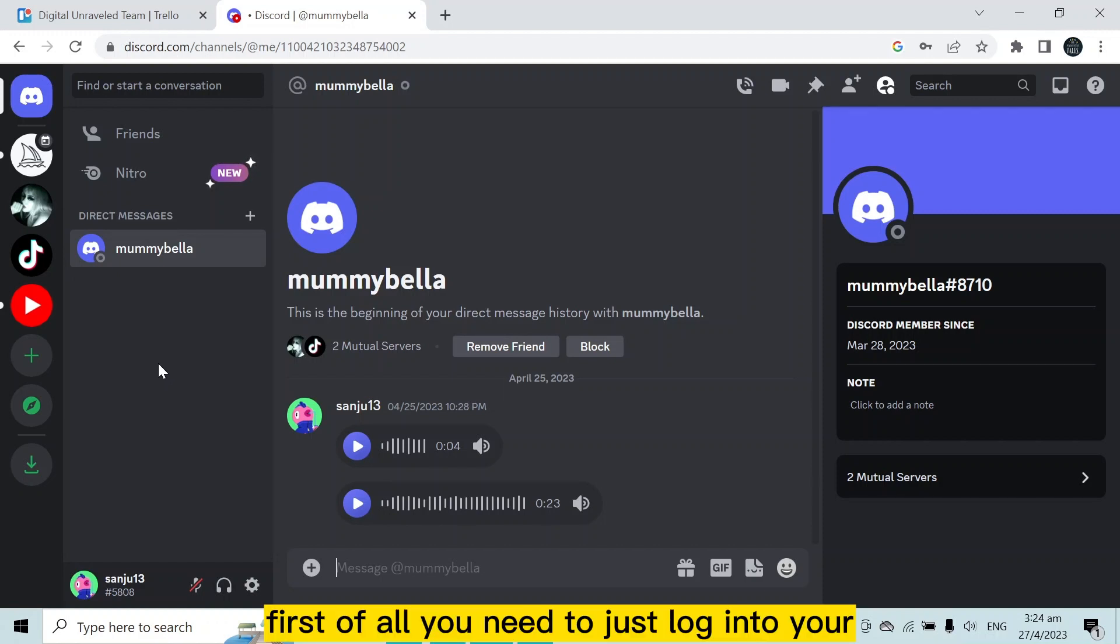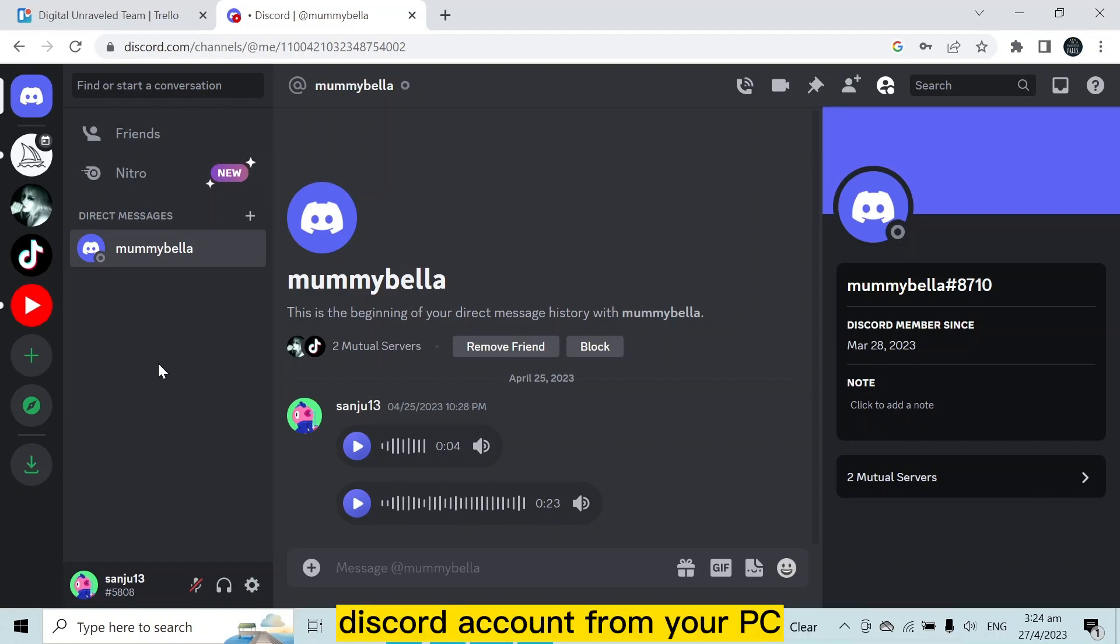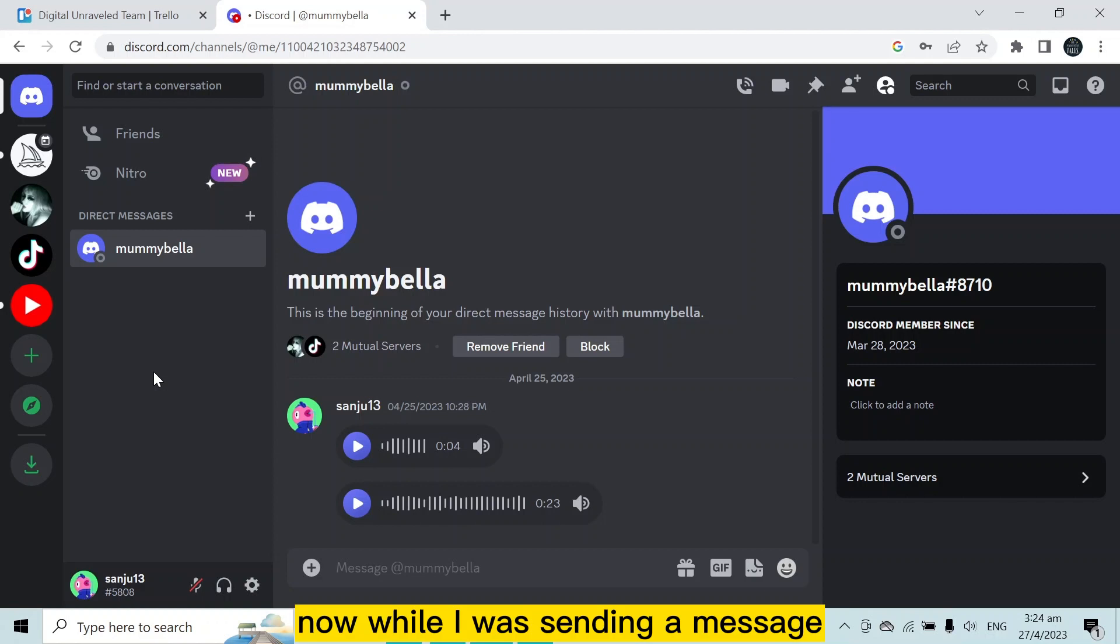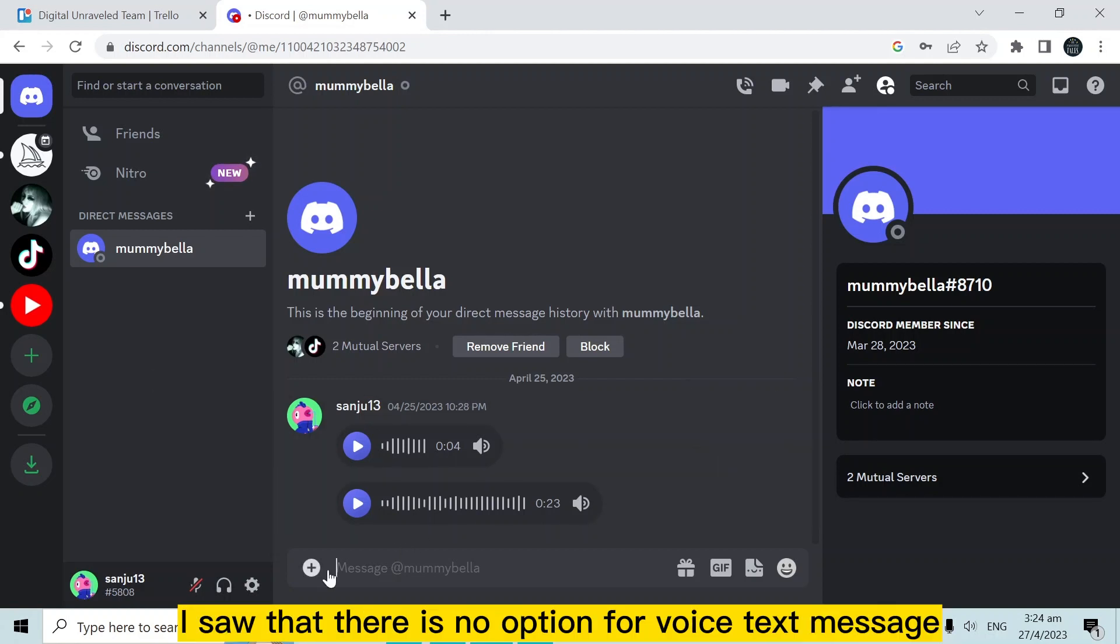First, you need to log into your Discord account from your PC. You can see that I have already logged into my Discord account from my PC. Now, while I was sending a message, I saw that there is no option for voice text message.